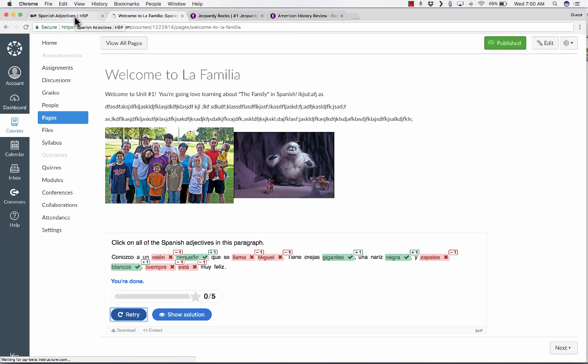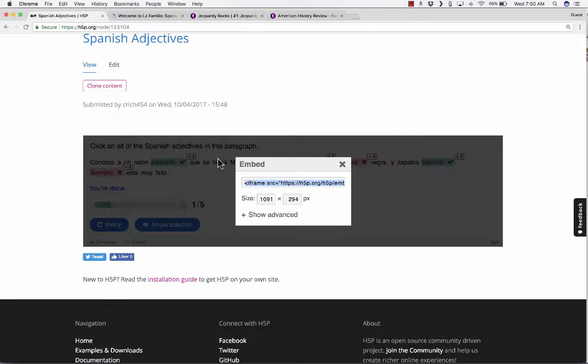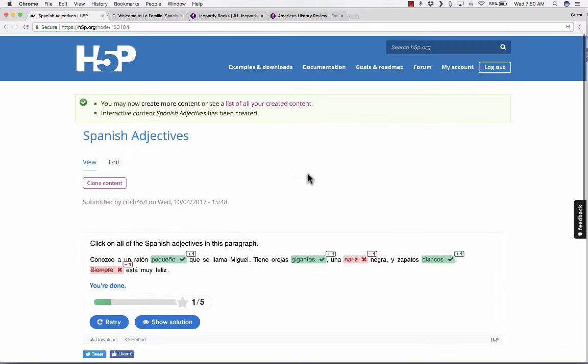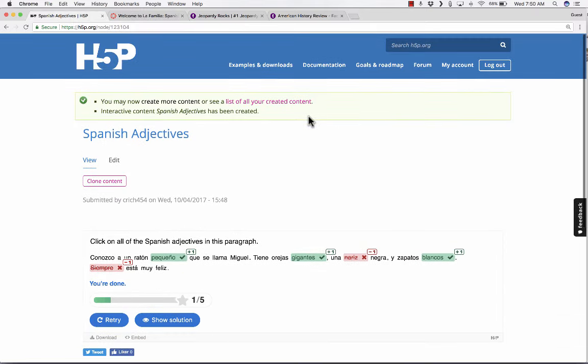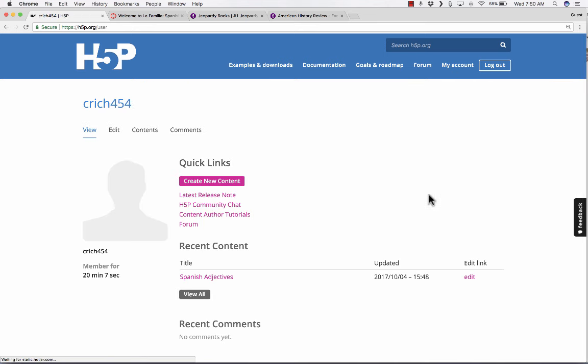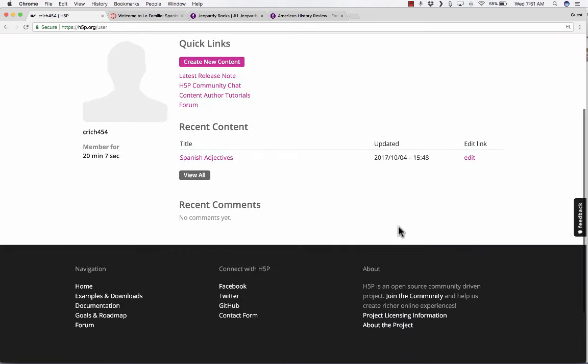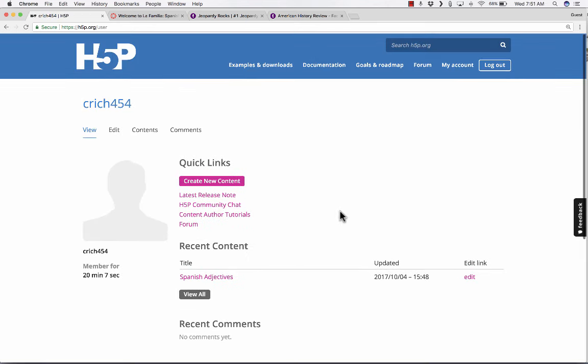So that's an example of what H5P can do for you. Now there are similar methods of embedding H5P activities into Blackboard or Moodle. So if you use those other LMSs, play around with it, see what you can do, try it out.